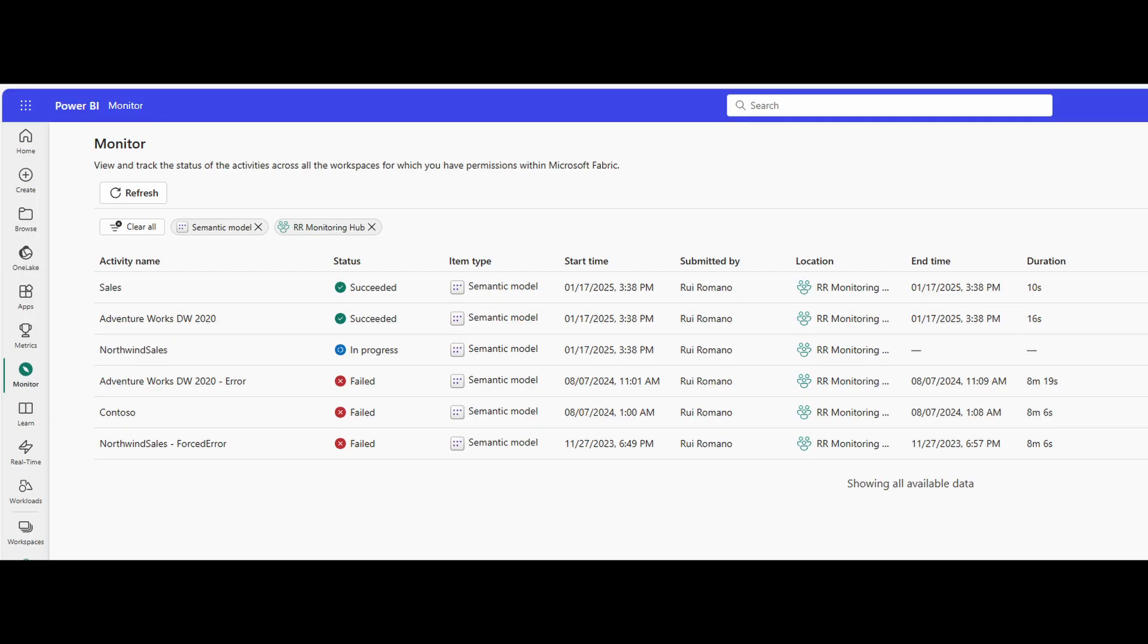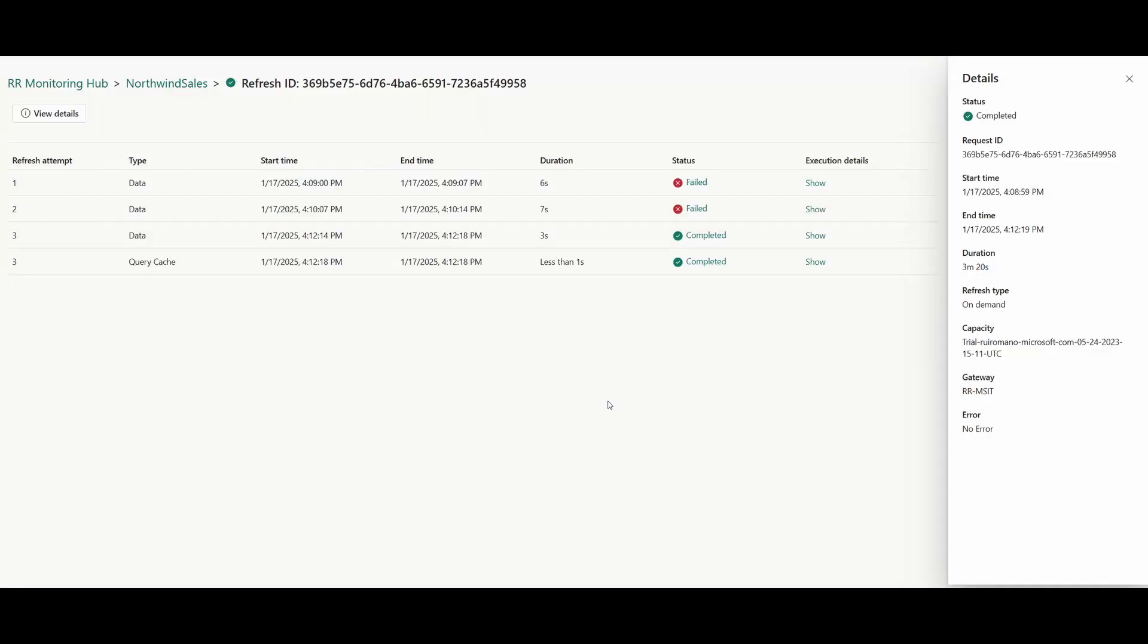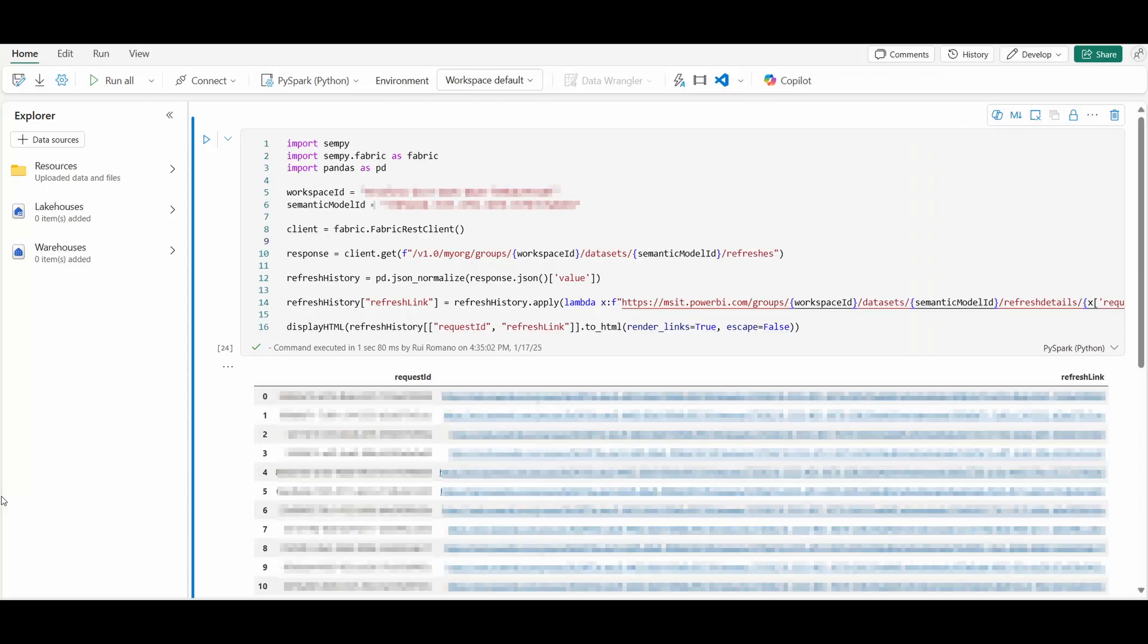It even lets you customize which fields you see or add filters to see refreshes based on item type or status or any other fields that are available if you wanted to narrow down your search. Clicking on any of the semantic models in this page will bring you to the refresh detail page, which is a cleaner view of the refresh history. This view gives you useful information such as refresh attempts, duration, and execution details with some more detailed information if you need it.